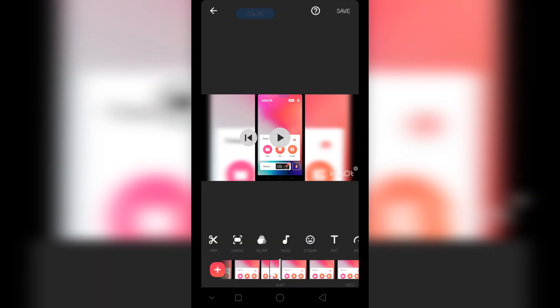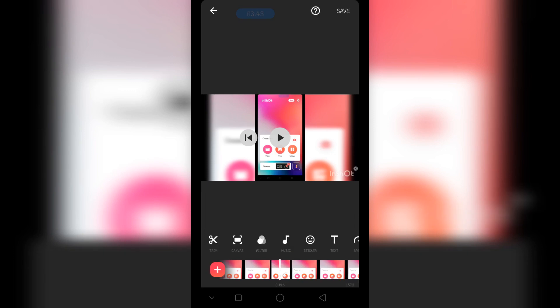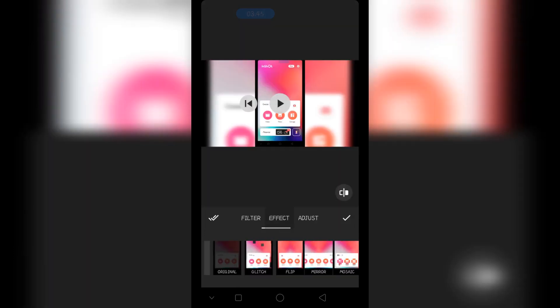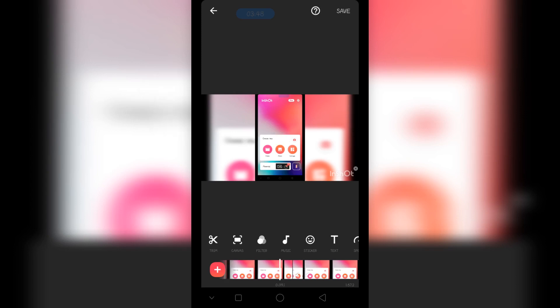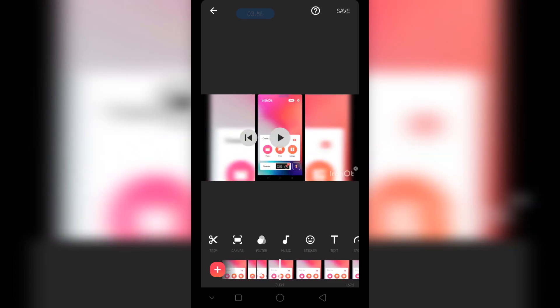Now we have the second clip and the duration is around one second. Go to filters, effects, and choose glitch. Let's play this video. This is how you can add transitions and glitch effects to your videos very easily. This is a quick tip — or actually you can call it a trick — to add effects and different transitions to your videos. Thank you very much for watching this video.